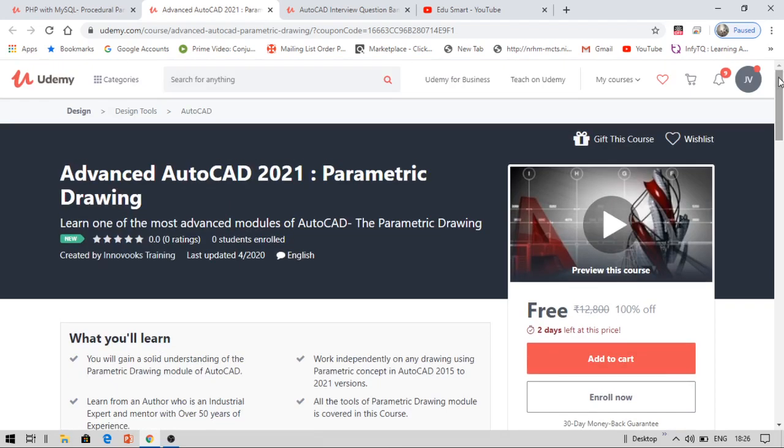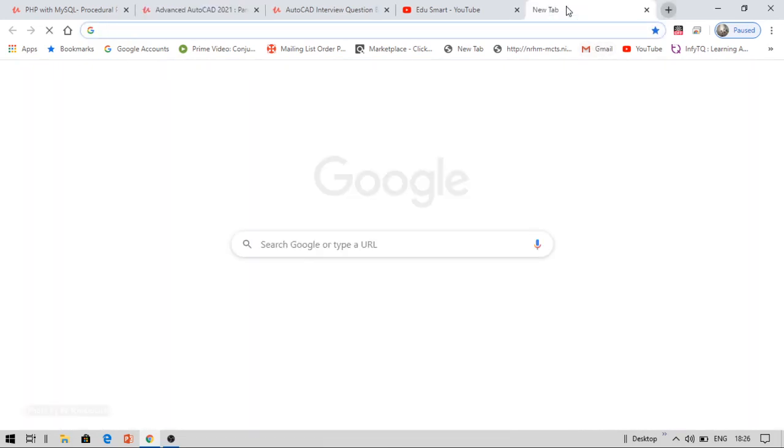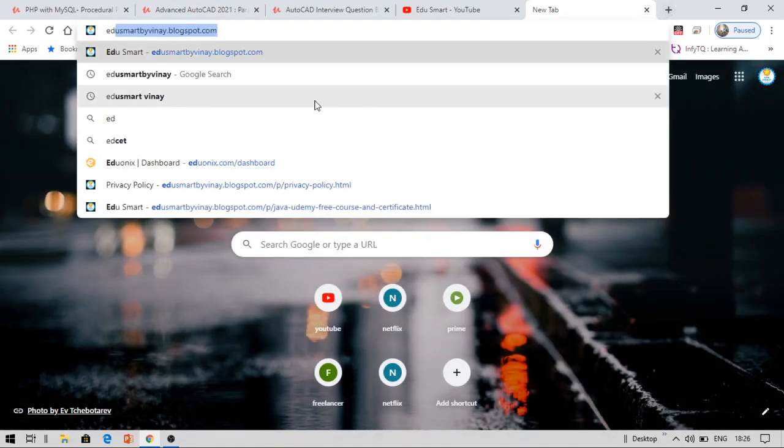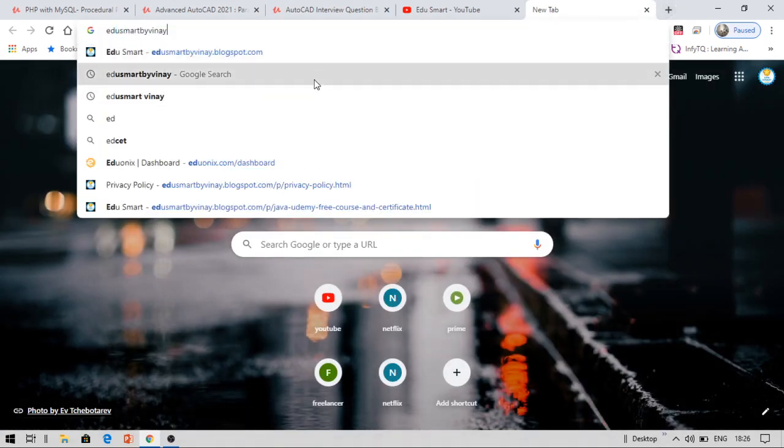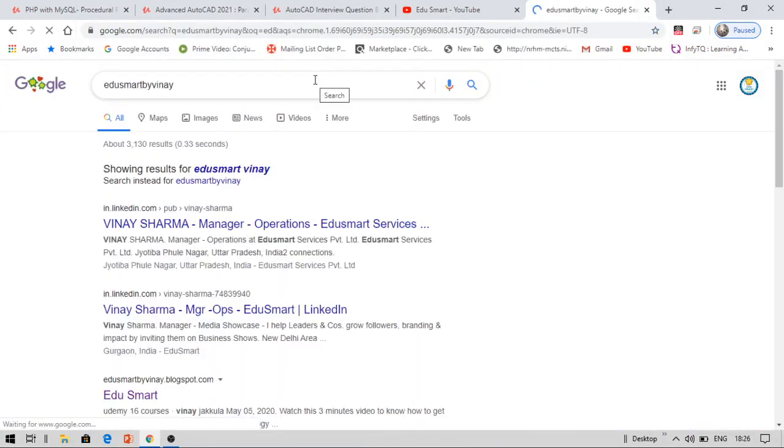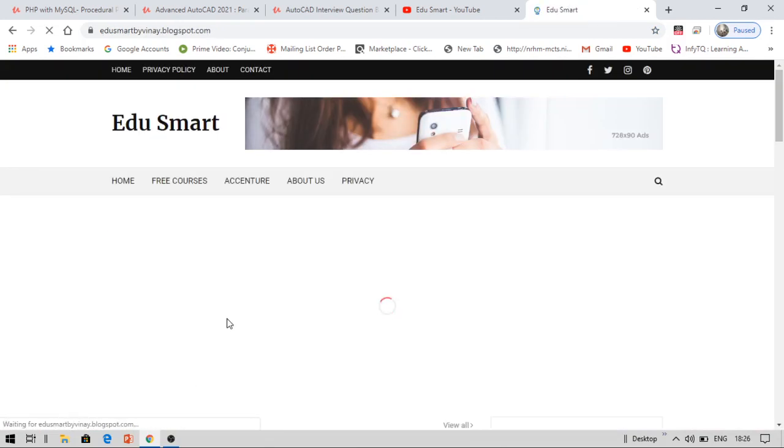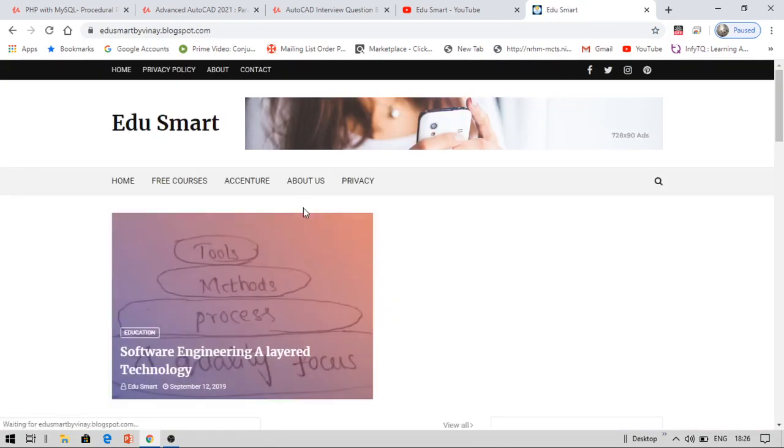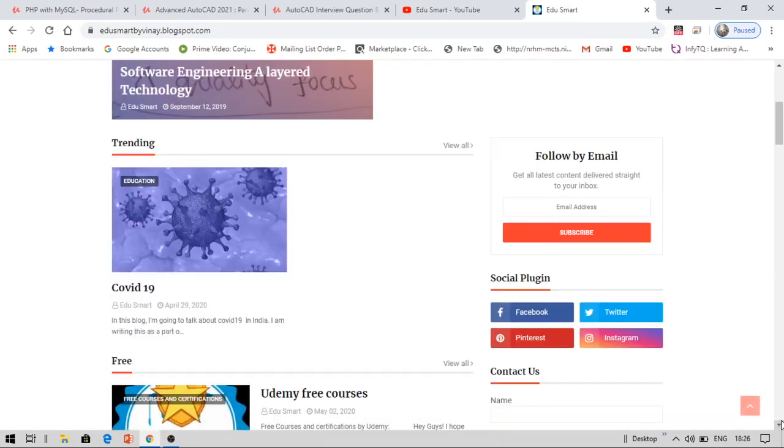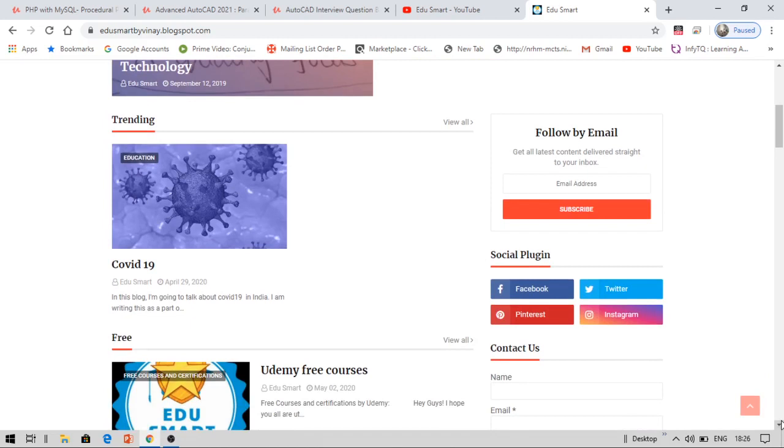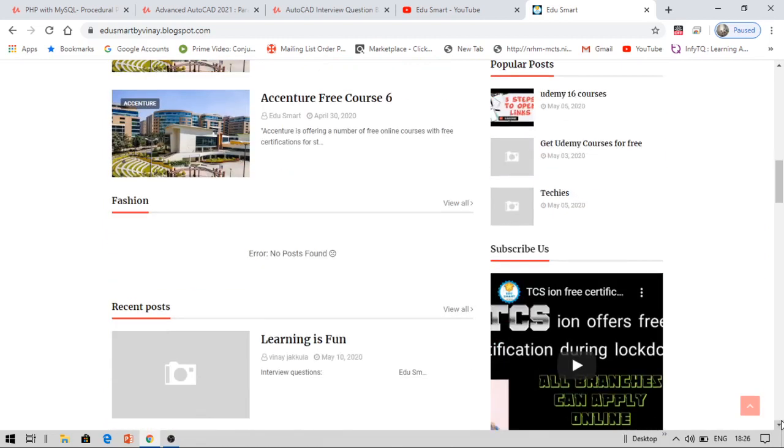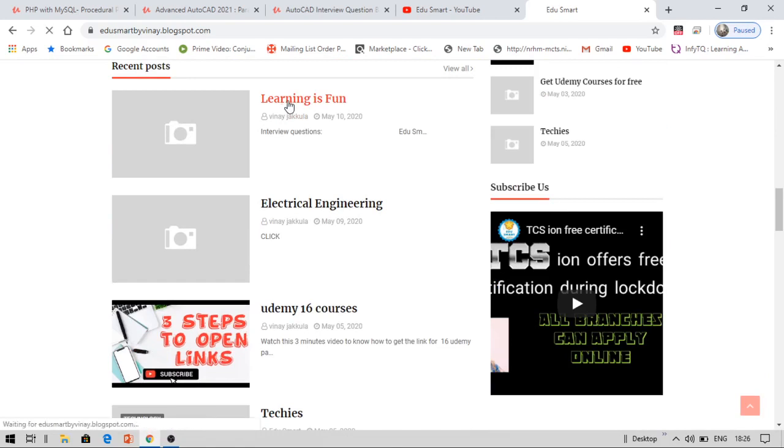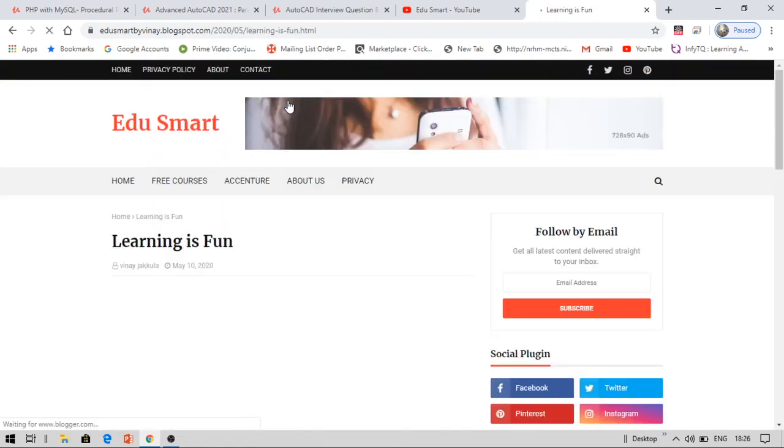Now let us see how you can get this course for free. Open your browser. Search for Edgesmart by Vinay. You can see this Google search, Edgesmart by Vinay. It will redirect you to my site. This is the third one, Edgesmart by Vinay.blogspot.com. Click on this. Browse to the latest post. You can see at the bottom I have created the latest post. Or you can directly search for that. Under recent posts, you can see this. Learning is fun. Click on this.